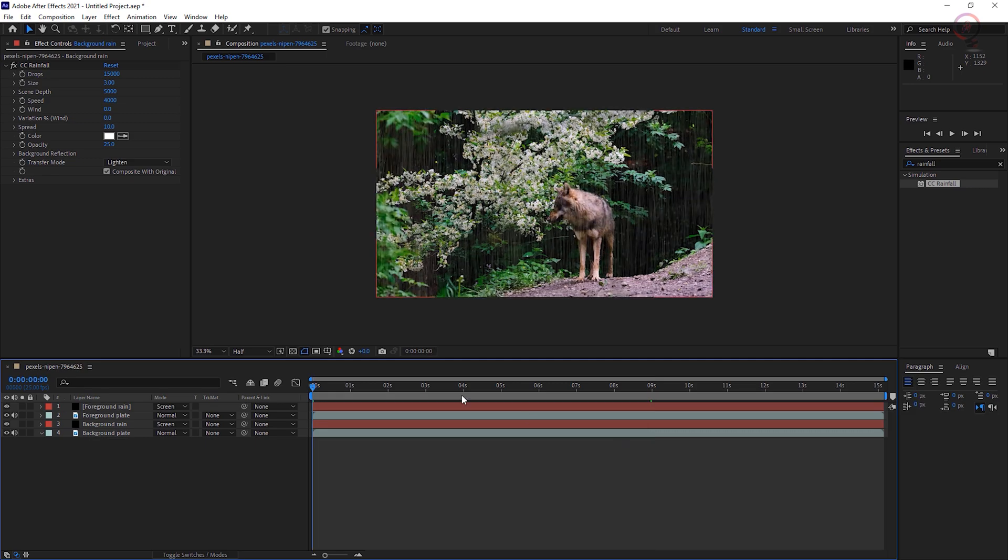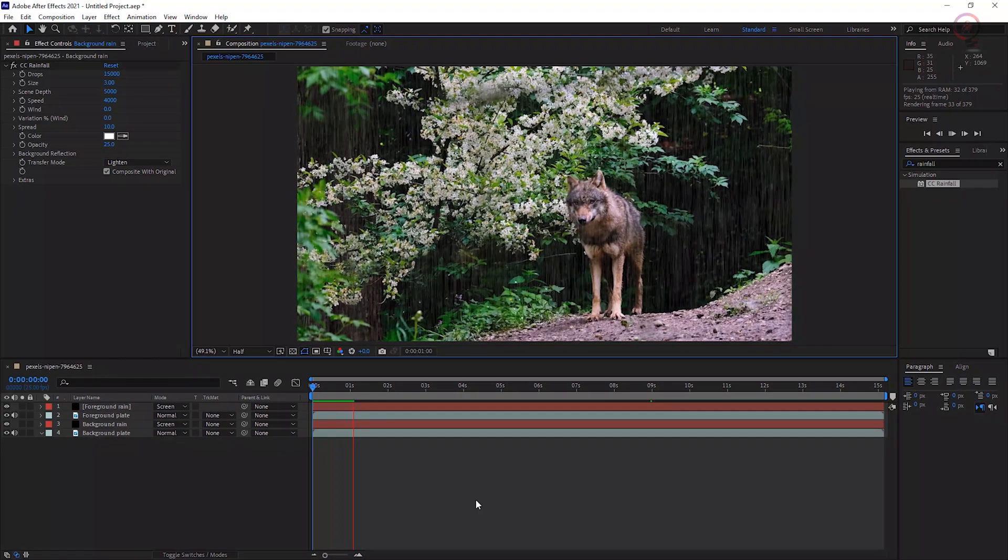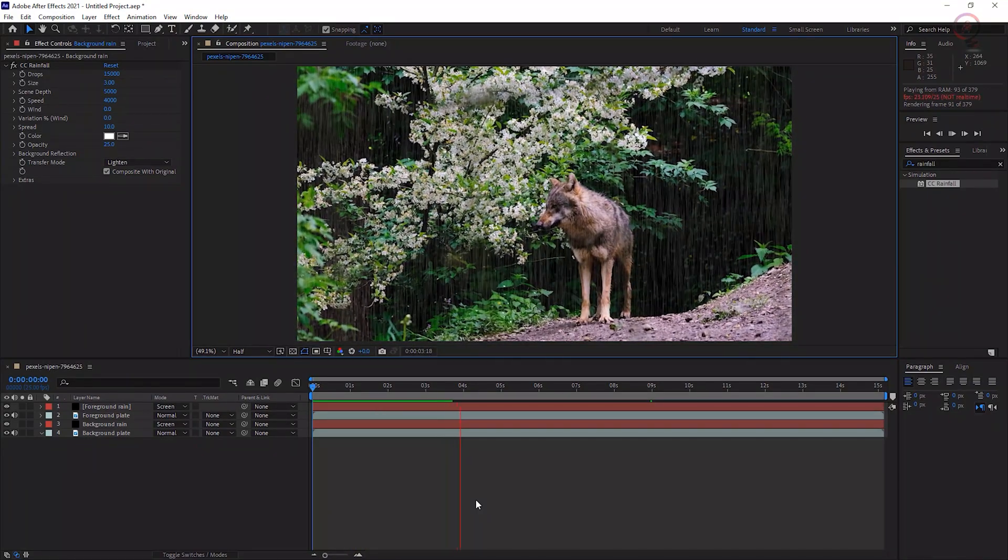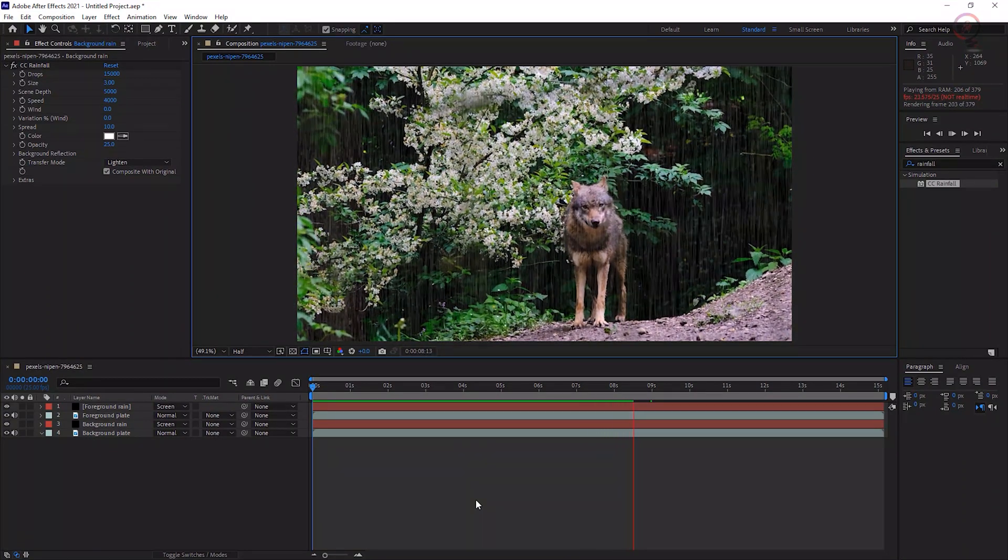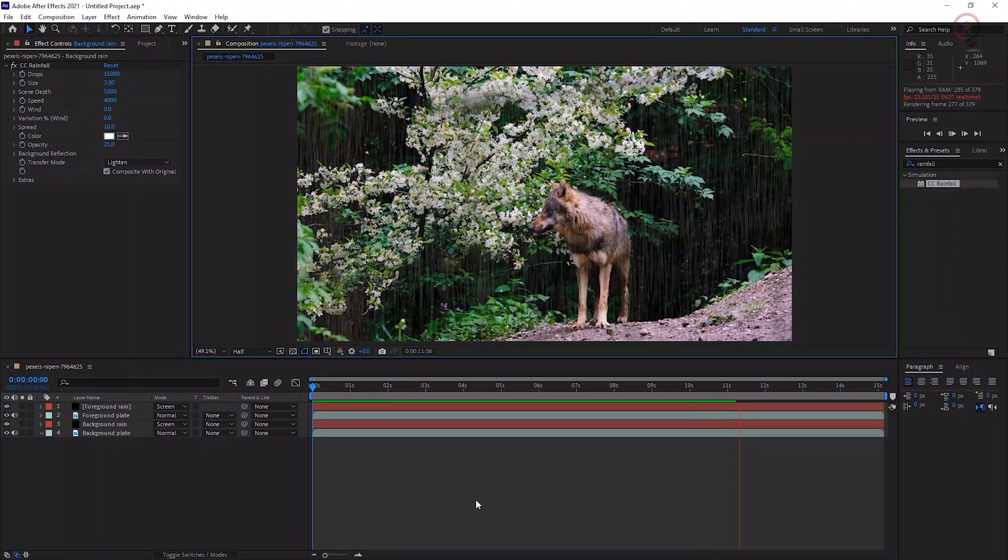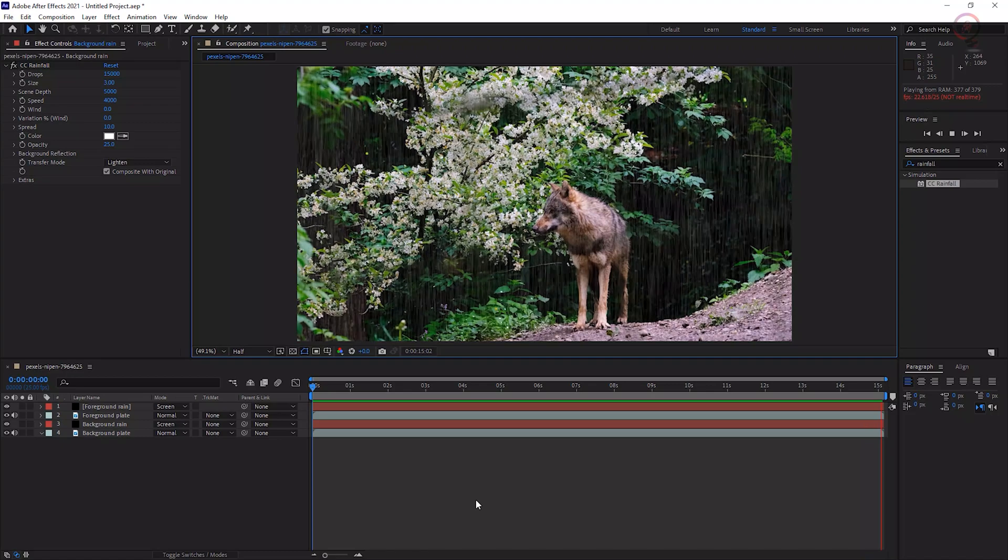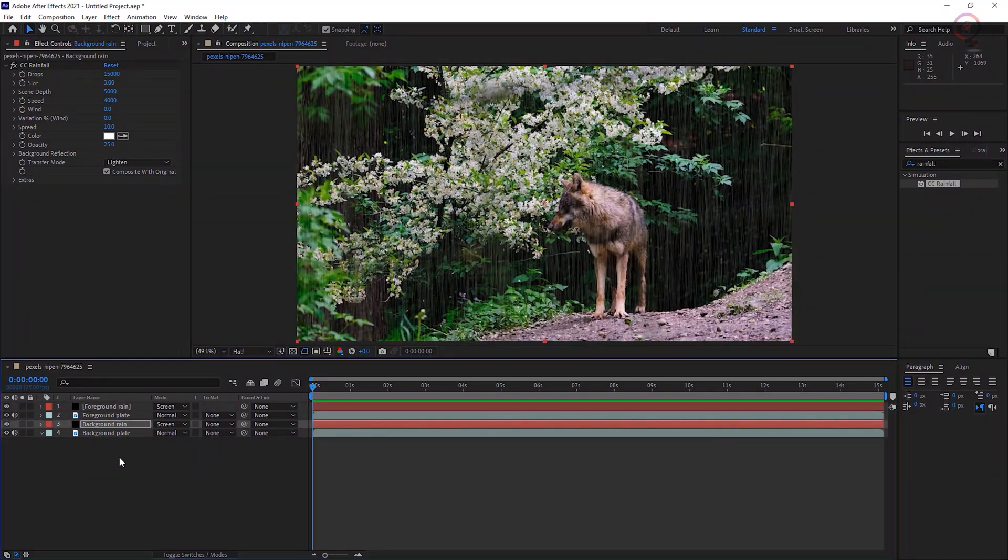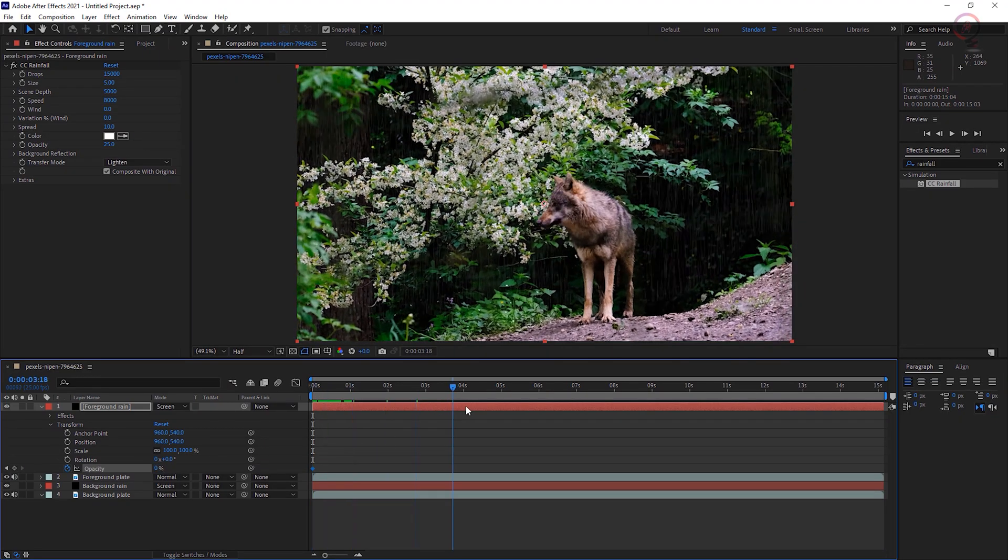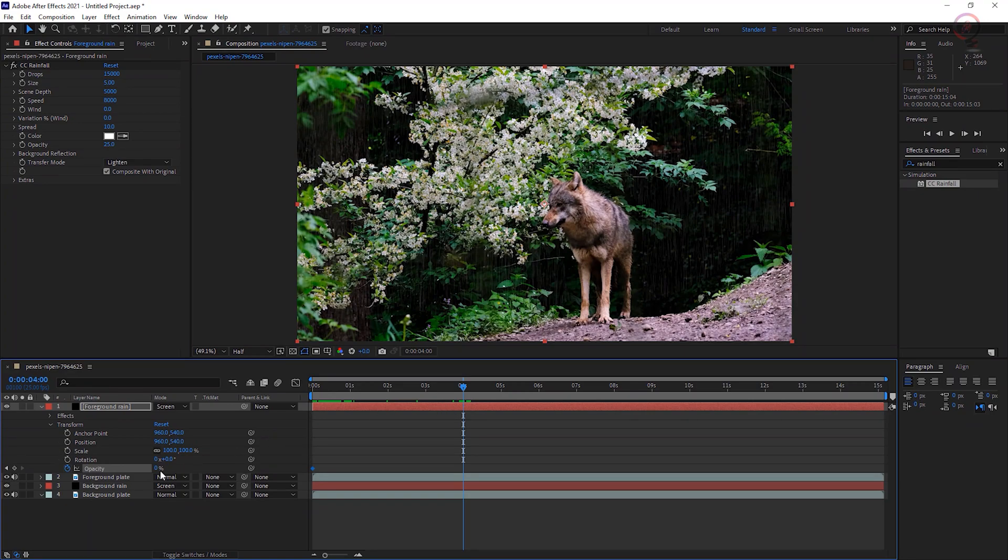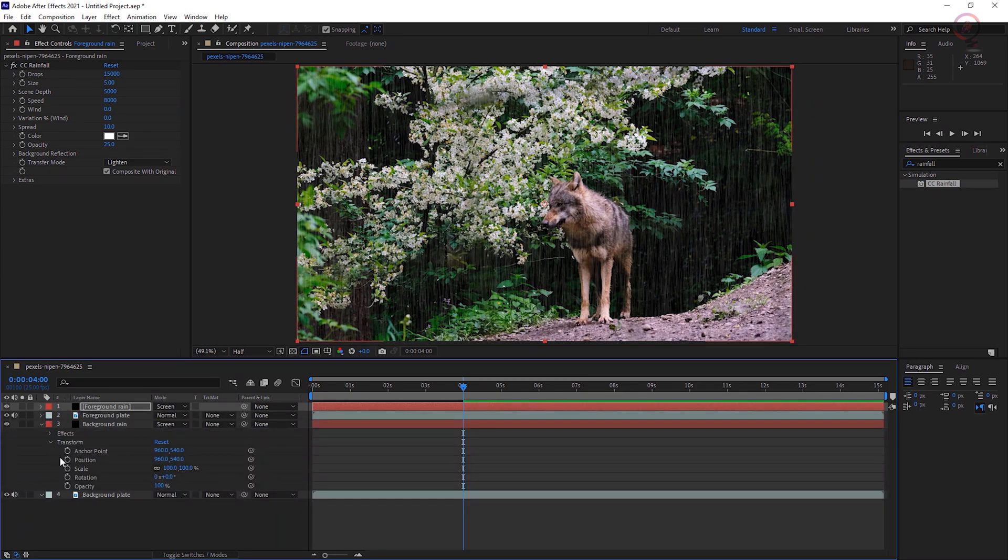Preview the composition. Depending on your scene, consider keyframing CC Rainfall settings from small to large or vice versa to simulate the onset of a cloudburst or of rain tapering off. Now, the last step to make this rain look more realistic: select the background rain and keyframe its opacity. And do the same thing for the foreground rain.